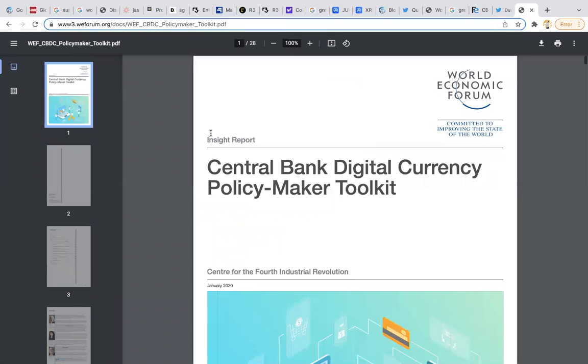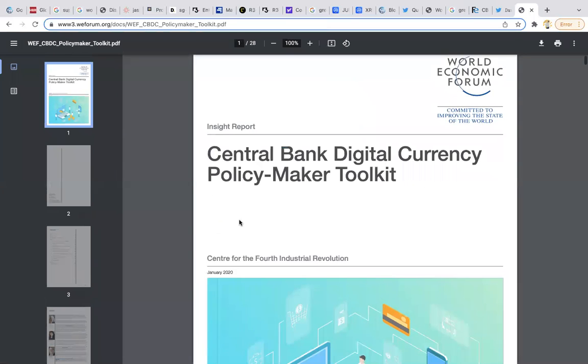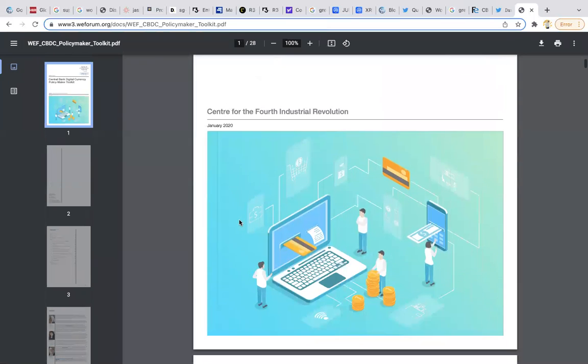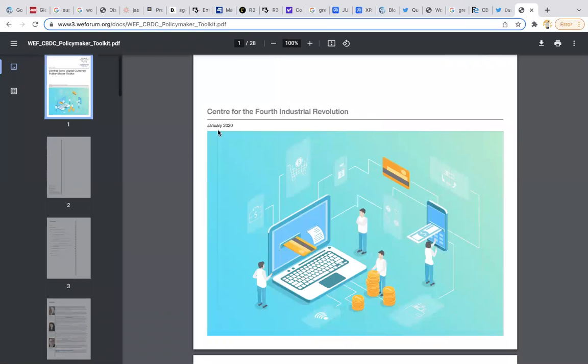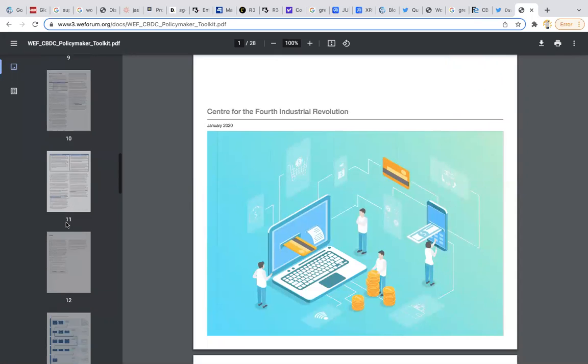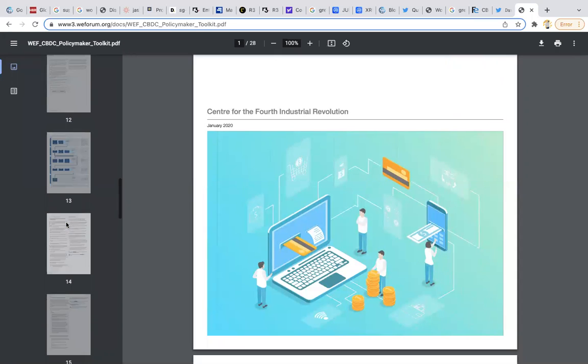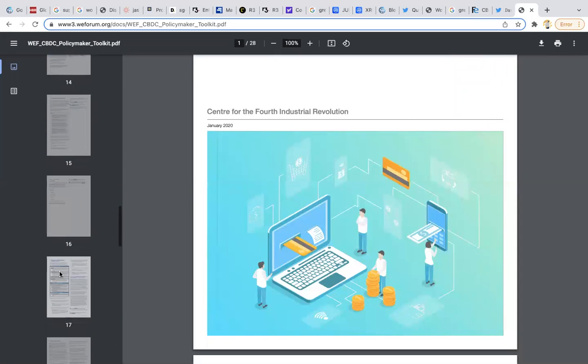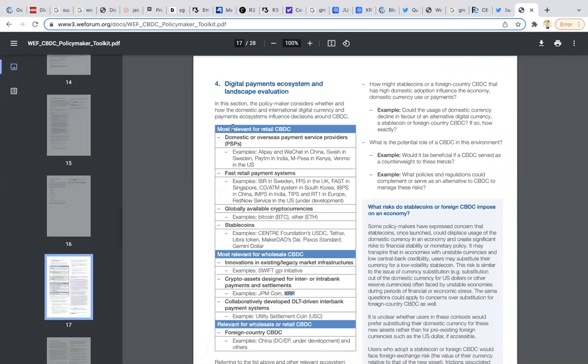According to the central bank digital currency policymaker toolkit posted by the World Economic Forum back in January 2020, the Center for the Fourth Industrial Revolution, you guys have heard about the World Economic Forum. If you go to page number 17, we can see the most relevant for wholesale CBDCs.